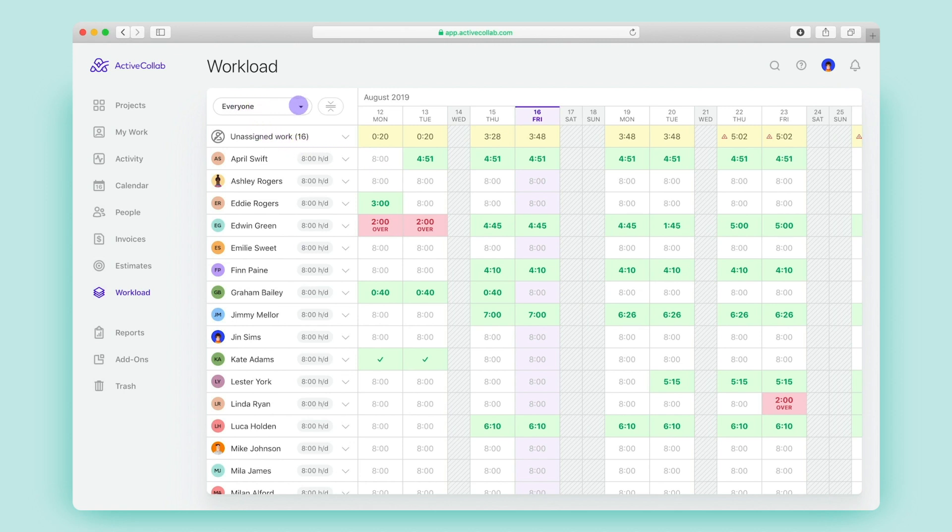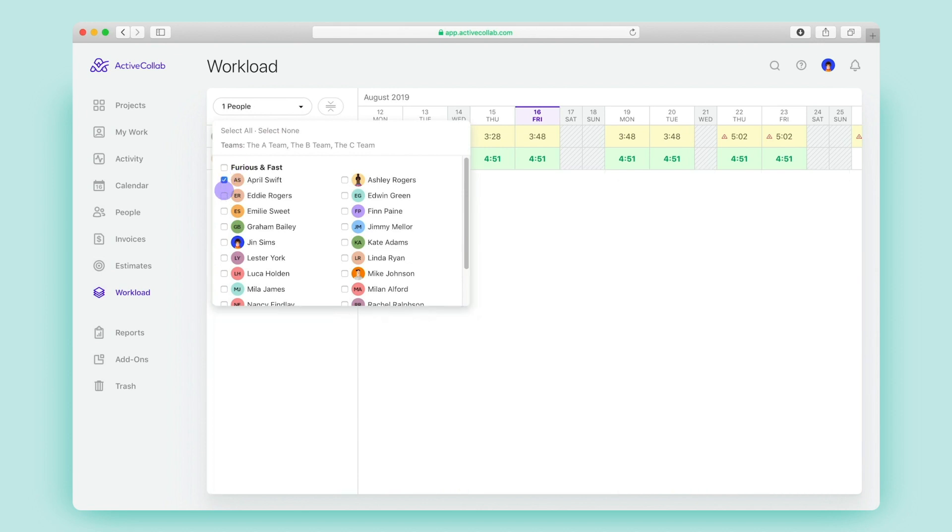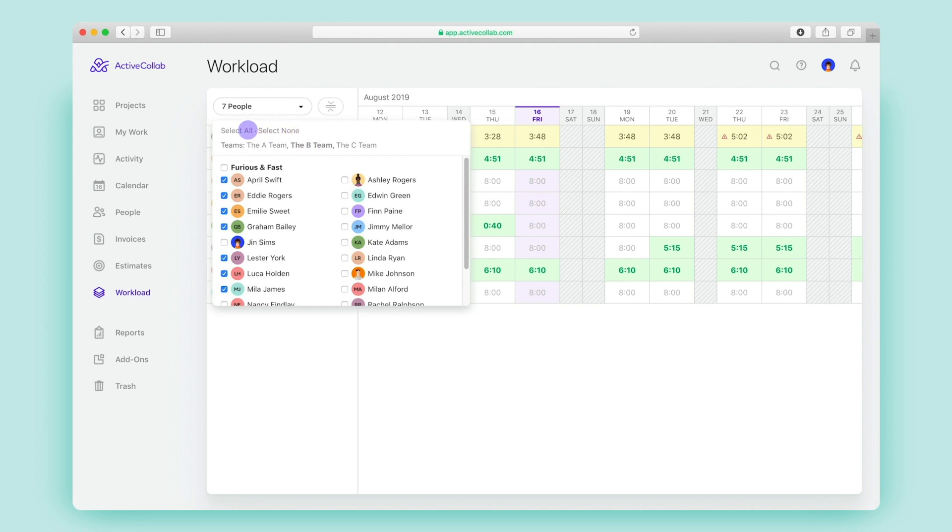In the upper left corner, you'll find a filter that lets you choose whose workload you'd like to view, whether it's one person, a few people, or an entire team.